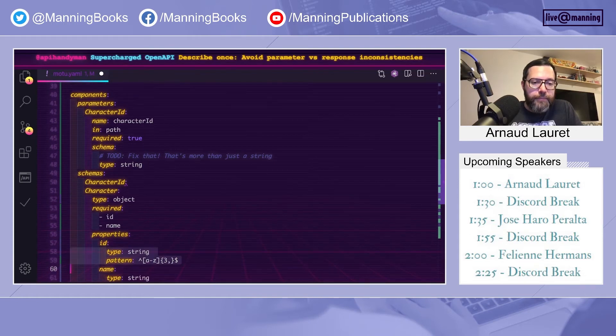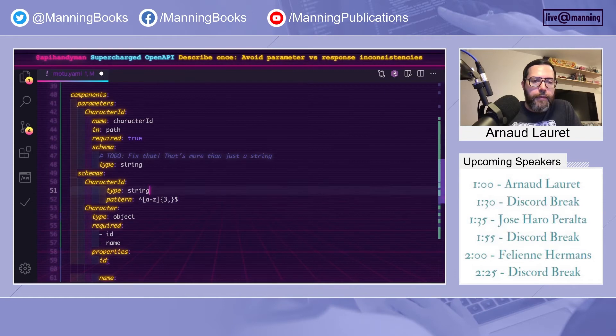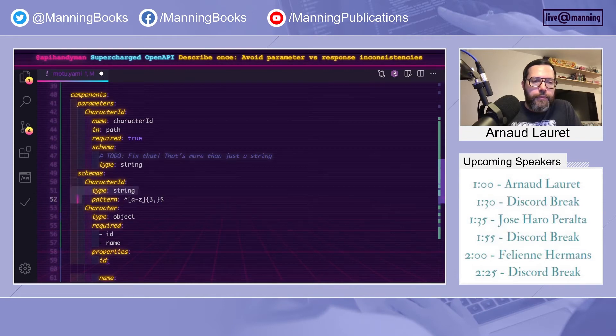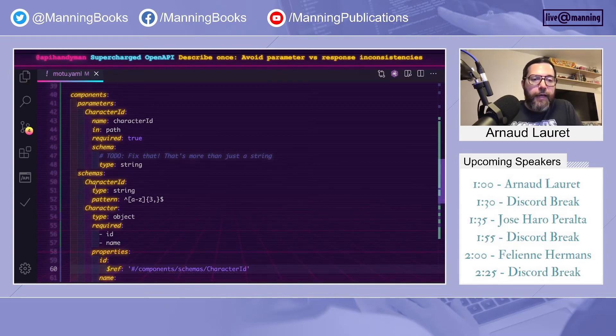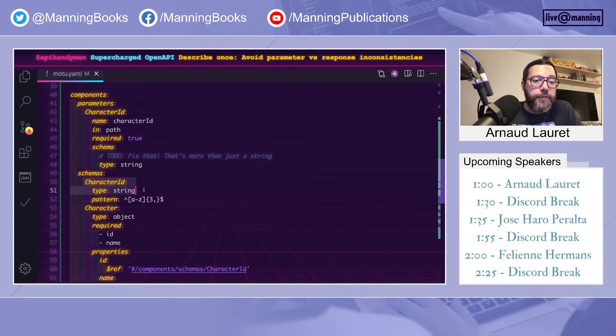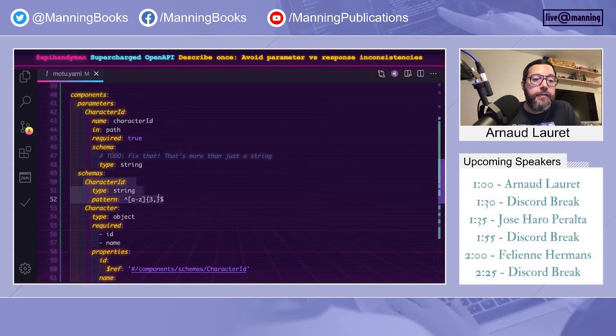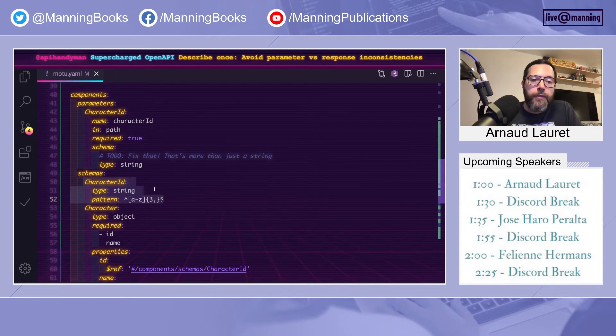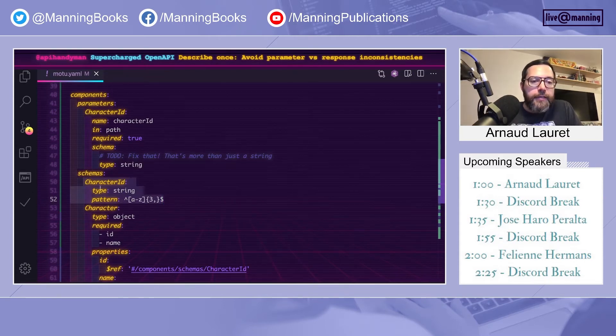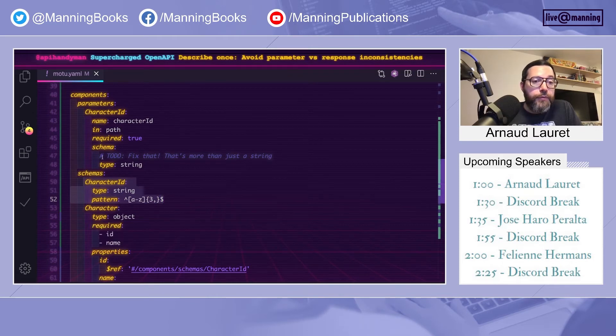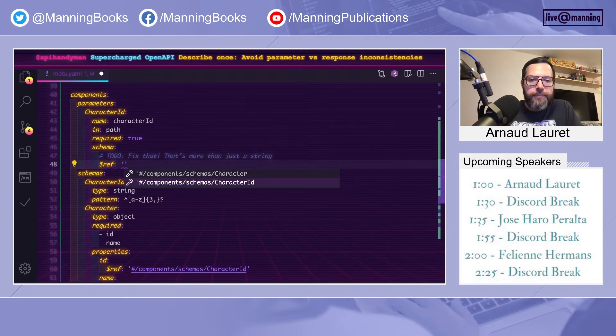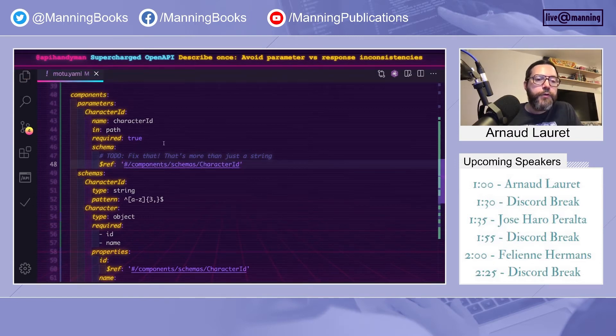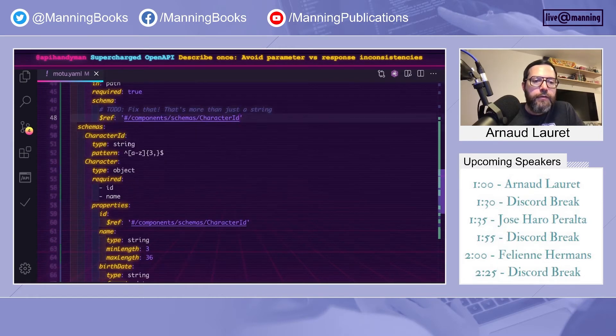So you can ensure that by defining a character ID reusable schema that will be a string with the correct characteristics, and you can use it like we have seen before. So it's important to note that a reusable schema can be anything. It's not mandatory that this is an object. It could be a string, a number, a boolean or whatever. And a schema can be used inside a schema, but also here inside a parameter. So I'll put the same reference. That way, I'm sure that the character ID path parameter is consistent with the character ID property.